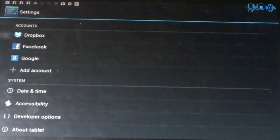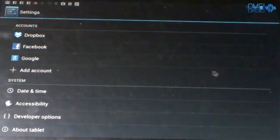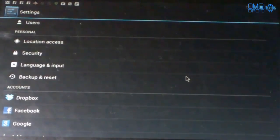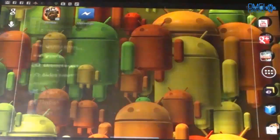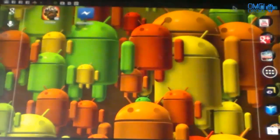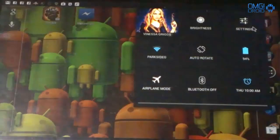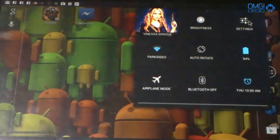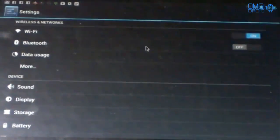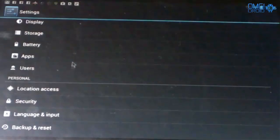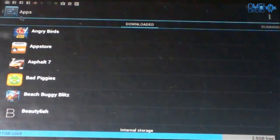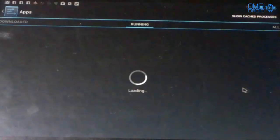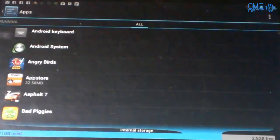What we're going to do is go to Settings. Let me walk you through from home. You're going to come up here, go to Settings, we're going to scroll right here to Apps, and then you're going to go over here to All.